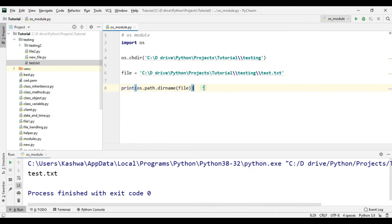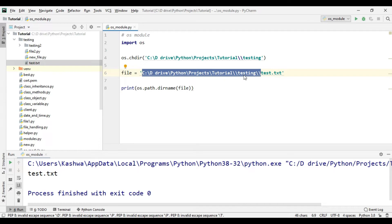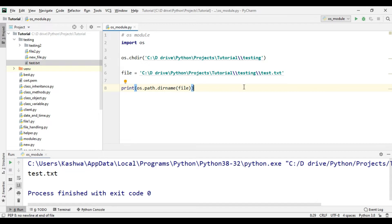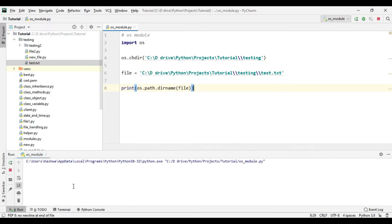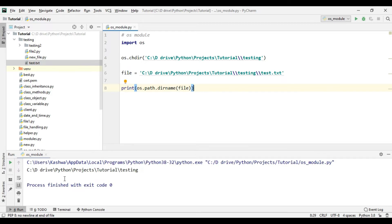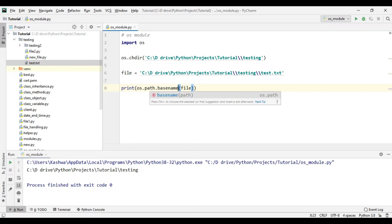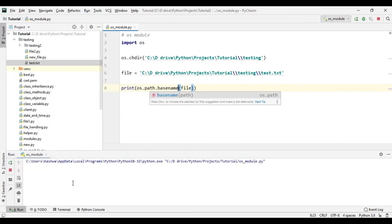Instead of basename, if we use dirname, the directory name is the full path of the directory where this file is saved. That is the path to the testing folder where test.txt exists. The dirname must be that path. As you can see, we got the full path of the file — remember that dirname does not include the file name itself, but basename will only print the file name.